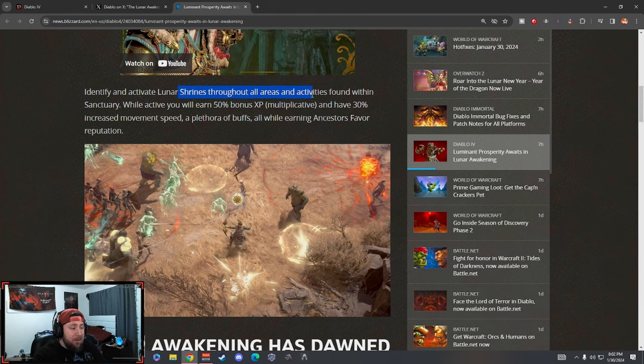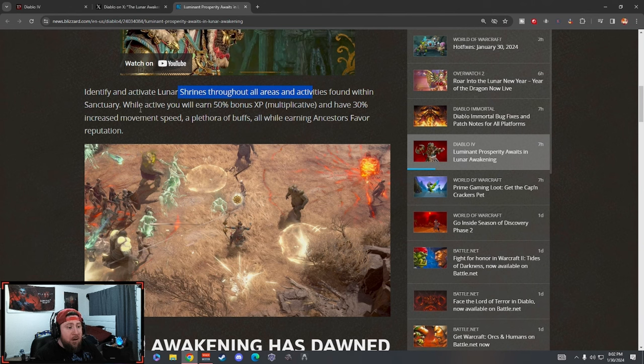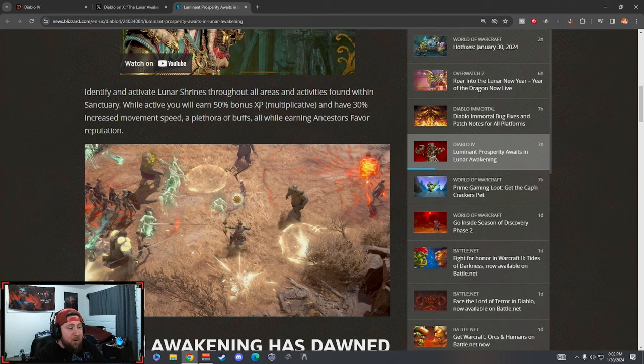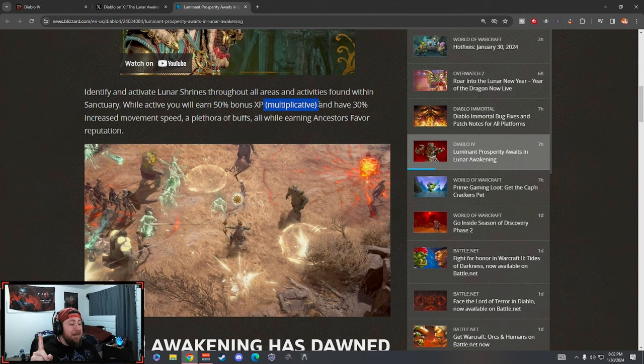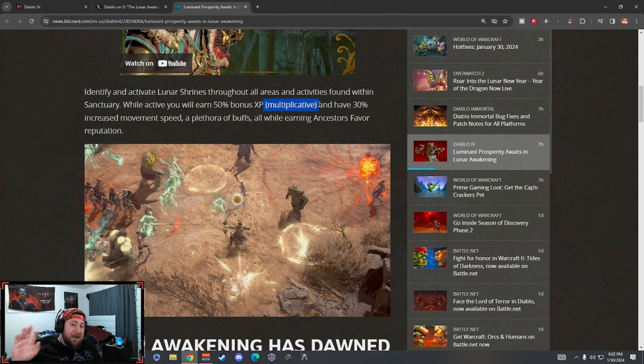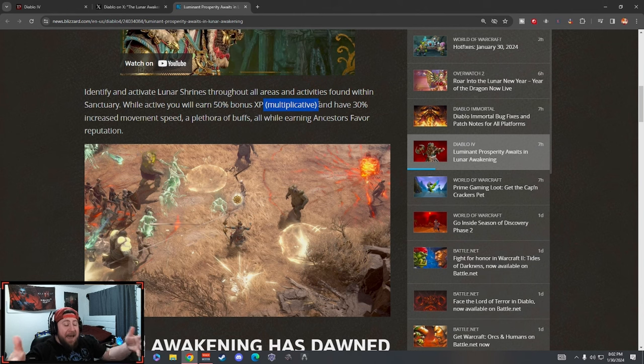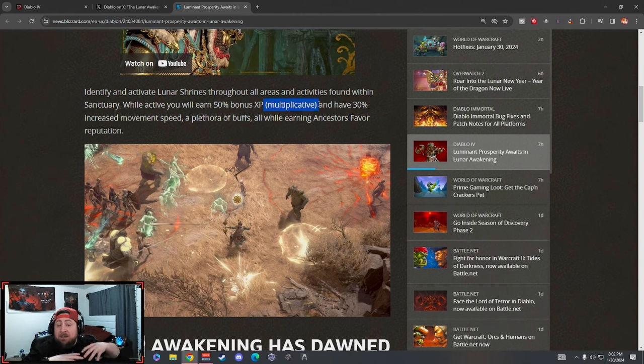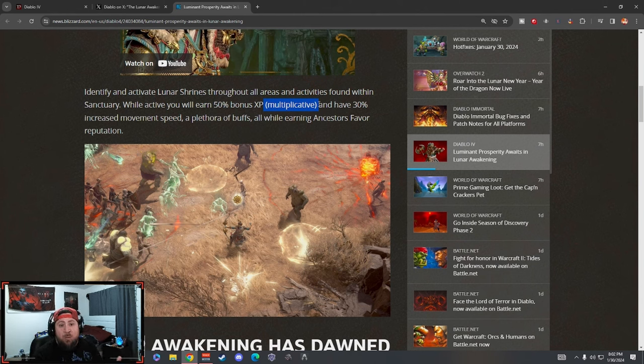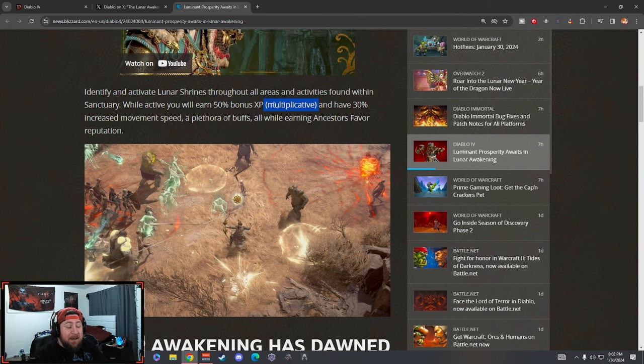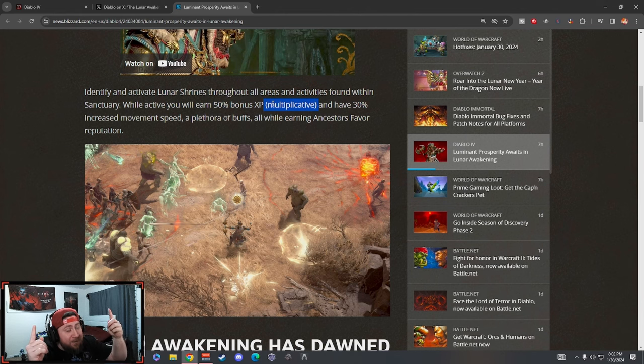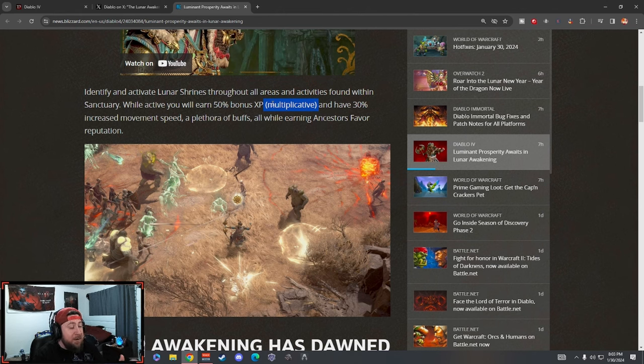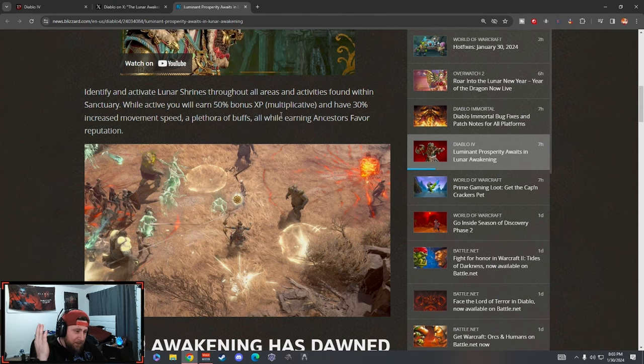While active you earn 50% multiplicative bonus XP, which is important. I'm glad they put this in parentheses because if you guys do not remember, they had to do a correction on their last event. Two events ago they added Lilith's Blessing for an extra 25% XP and that was just additive, so it was essentially nothing. Players caught on and figured that out because Blizzard thought we were stupid, and they changed it to multiplicative. So I'm glad that that's there.